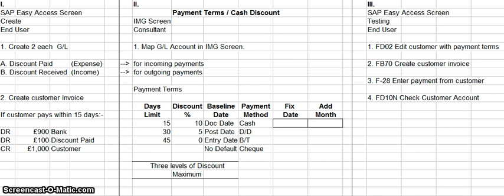The first phase is the inducer — in the SAP access screen — has to actually create two general ledger accounts. One general ledger account is going to be for discounts paid, which is an expense, and the second general ledger account is going to be for discounts received, which is an income.